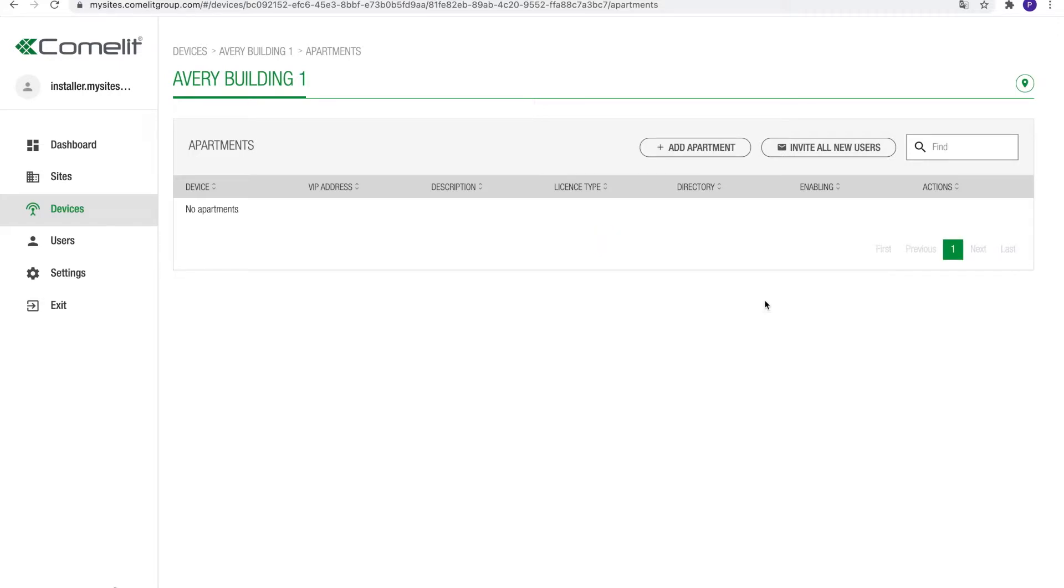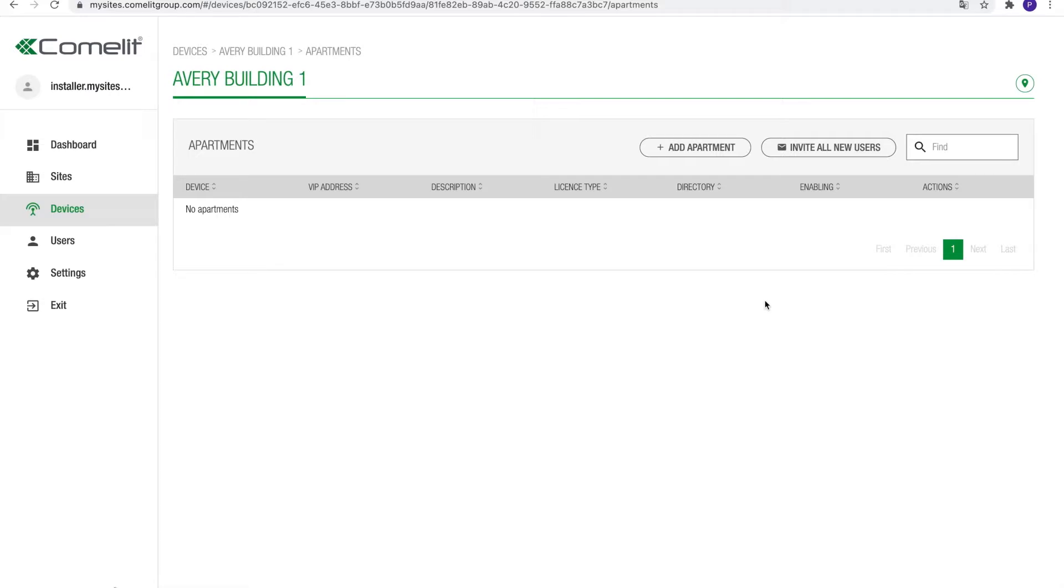Apartments can be added in different ways. If a large number of units needs to be created, a bulk import could be easier. This can be done through the VIP Manager software. Please contact our help desk if you need any help on this process. In this case, we will add the apartments manually. Click the add apartment button.